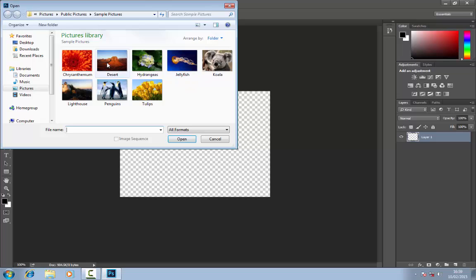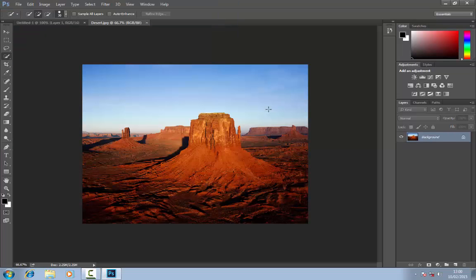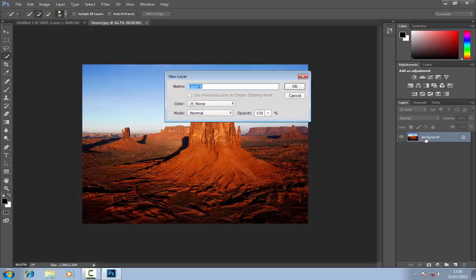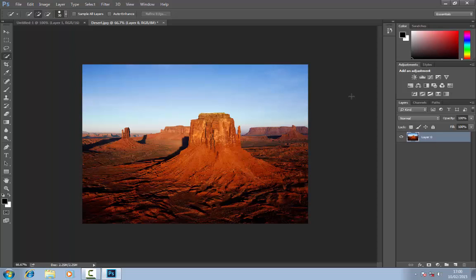I'll just use this picture of a desert for example. Before you do anything, you want to double click over here on the layers and just click okay and what that will do is unlock it for editing so you can save it, you can change it, you can do whatever you want to do there.